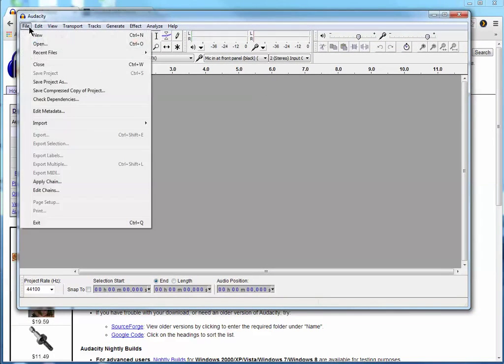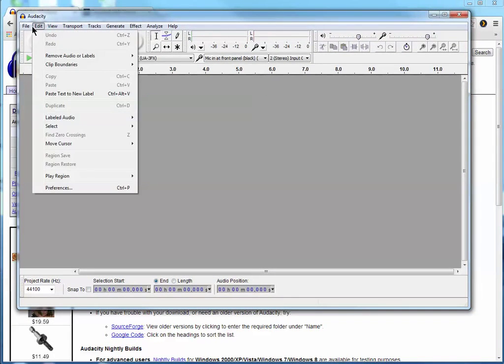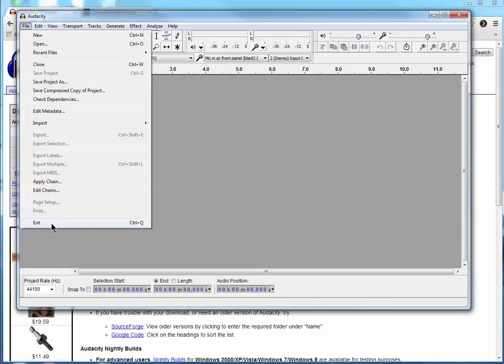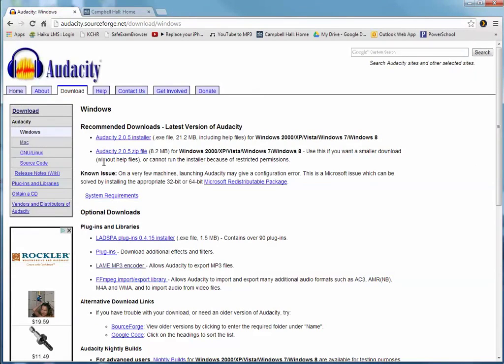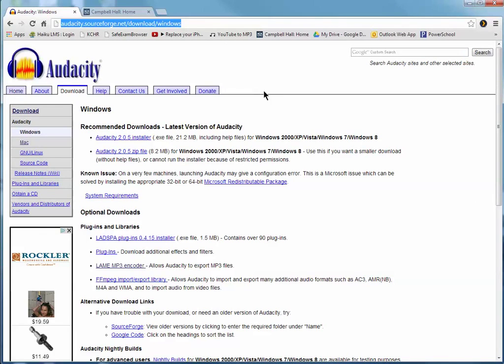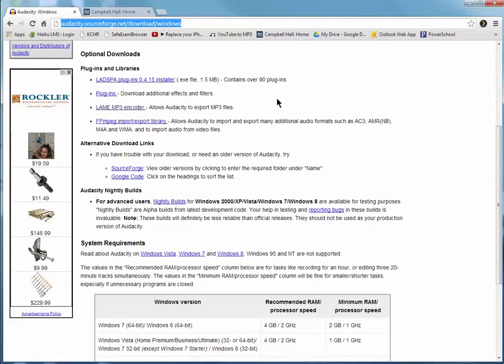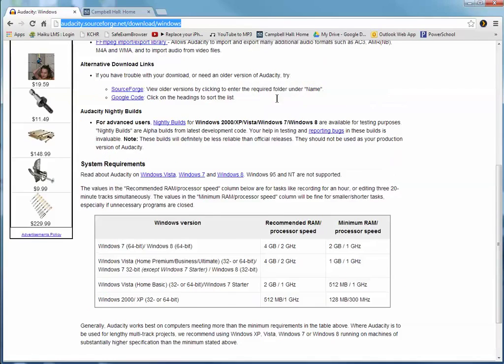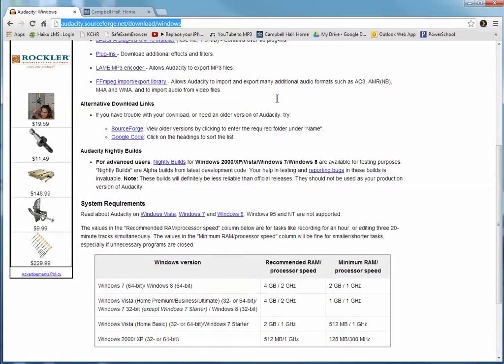We're not done yet because we need to be able to export in MP3 format and we can't do that yet because we have not installed LAME. So we're going to exit this and we are going to look for LAME. Apparently it's not on this page.